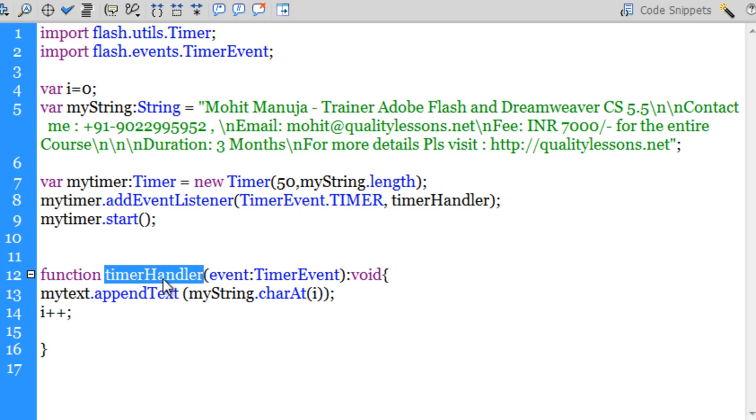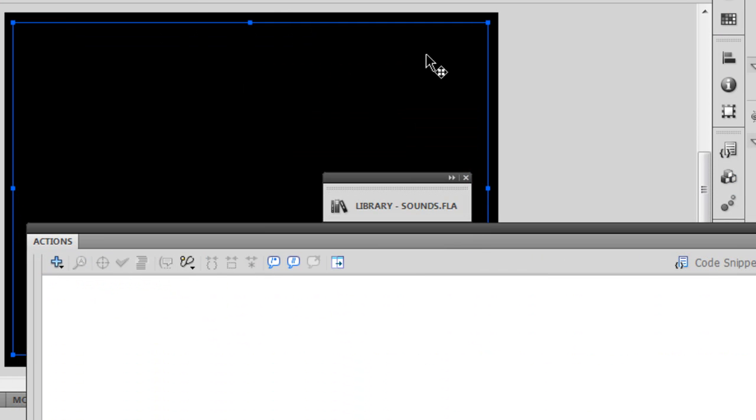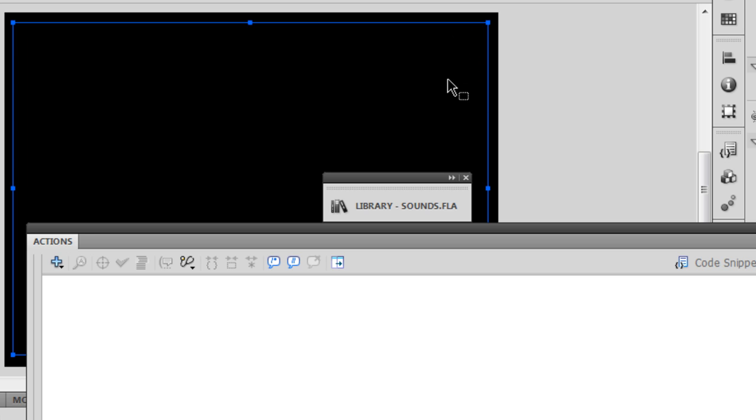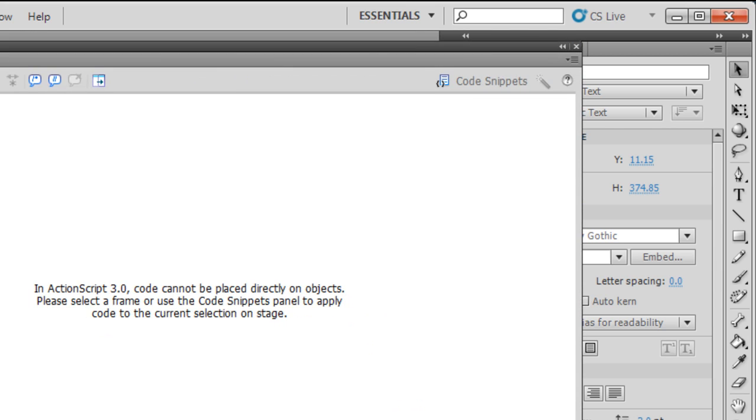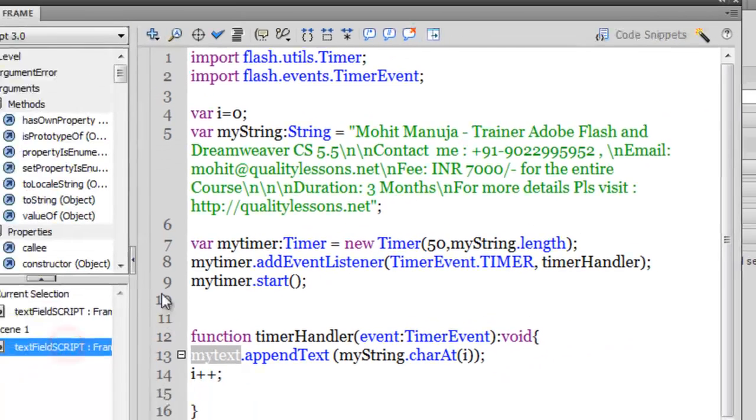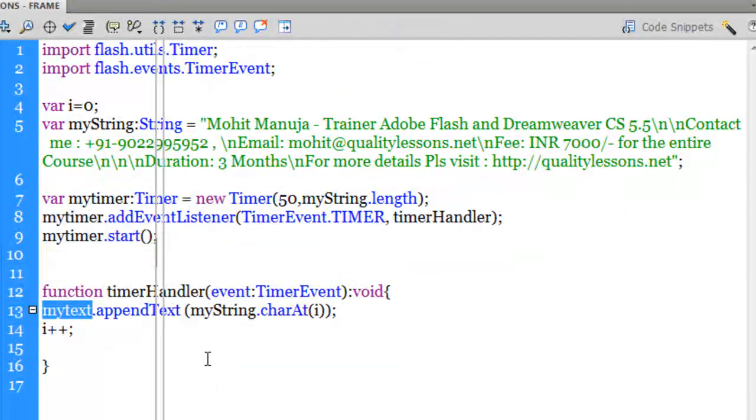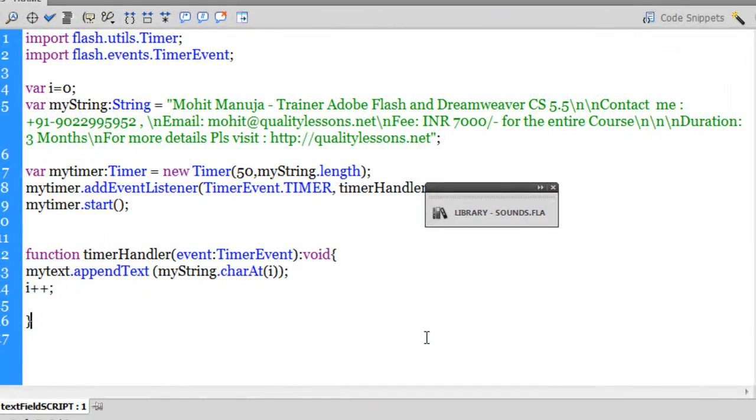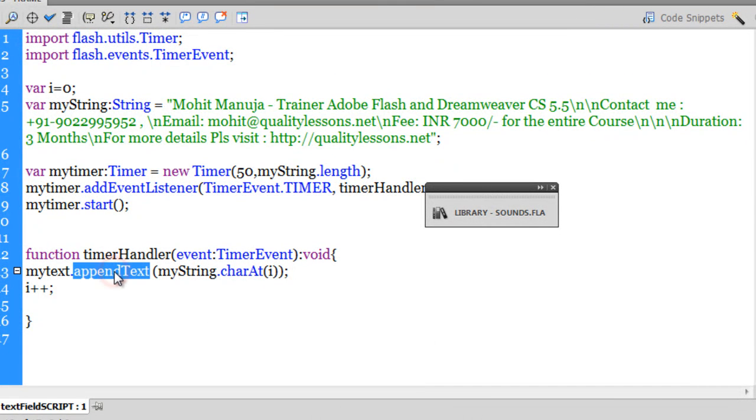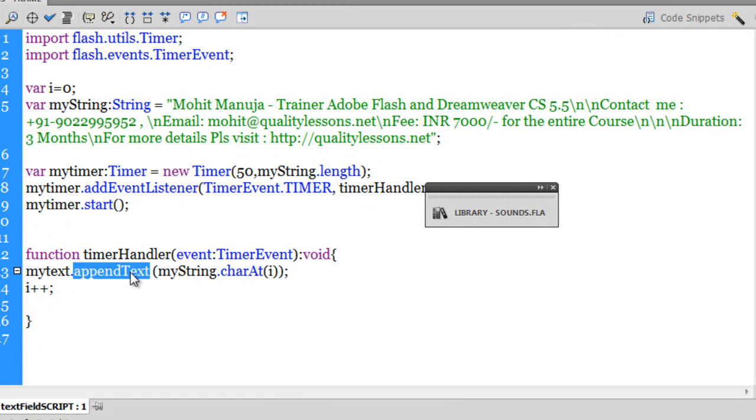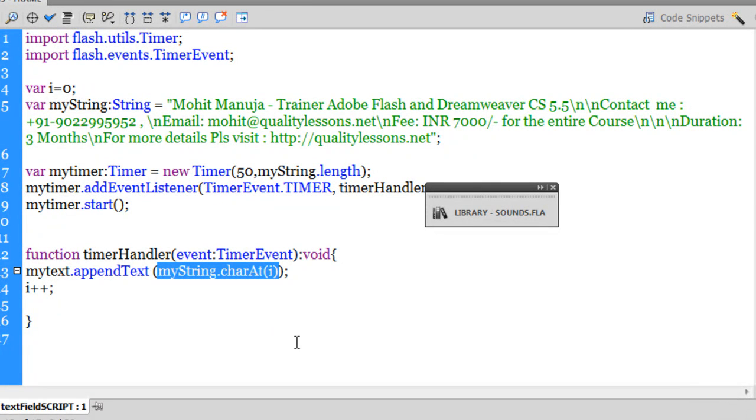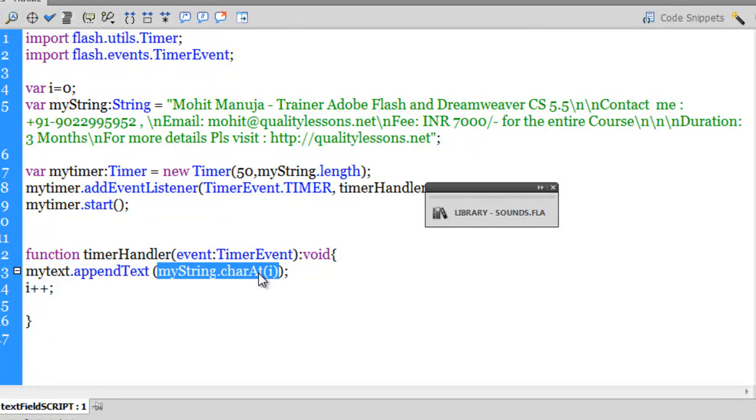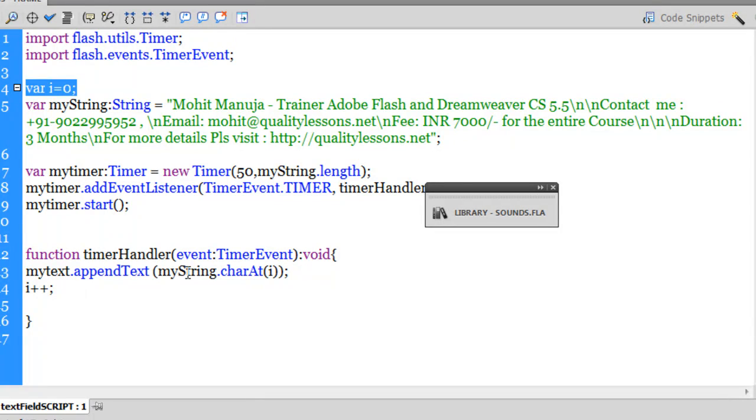Let's see what it actually does. The function timerHandler appends the text field which is myText, this text field out here, one single big text field that has been given an instance name myText, and it actually appends that using the append text method. When you use the append text method you need to pass in a string. Let me explain what myString.charAt means.